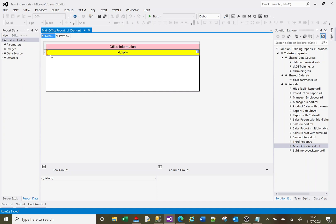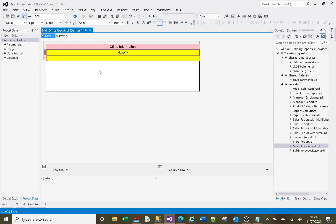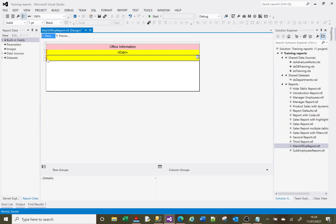Now we need to right click on the detail, the left hand little tabs with the three lines on. If we right click on that, we've got an option to insert the row and we insert it below inside the group. So we should get another section with three little lines or another detail section.